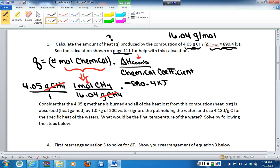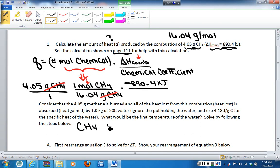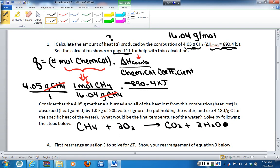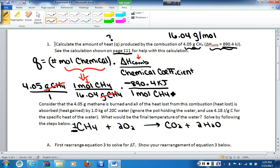We've determined the delta H of combustion, we know it has to be negative, and the last thing we need is the chemical coefficient. We obtain this through a balanced chemical equation. Looking on page 110 of the lab manual, the reaction for the combustion of methane is 1 mole of methane plus 2 moles of oxygen producing 1 mole of carbon dioxide and 2 moles of water vapor. Looking in front of methane, there's no coefficient written, which indicates it is 1. If the question asked for oxygen, the coefficient would instead be 2, based on the balanced chemical equation.